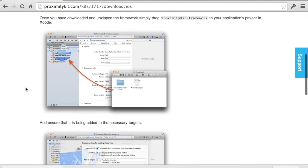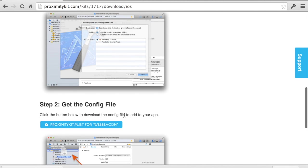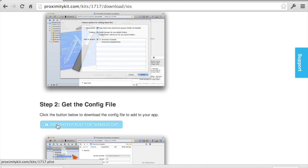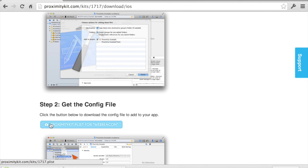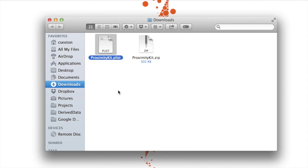If you scroll down a little bit more, there's also a config file, which has all the settings that the SDK needs to sync with our backend. Now I have the plist and the framework bundle, and they're here in my downloads.